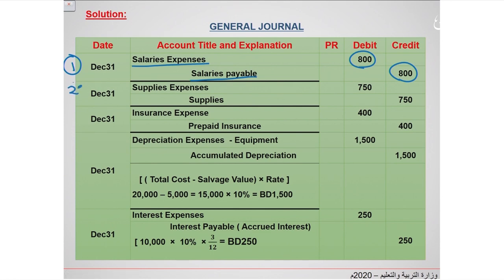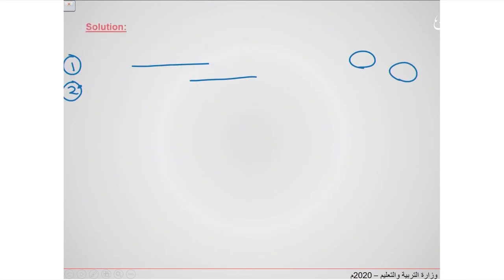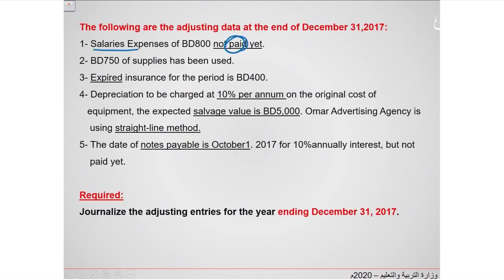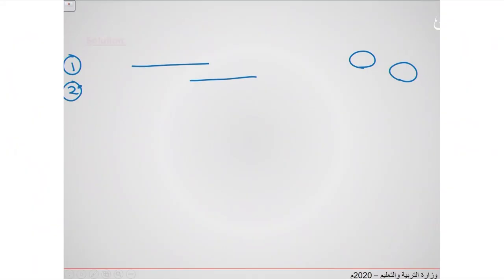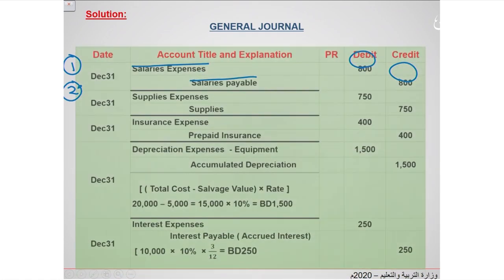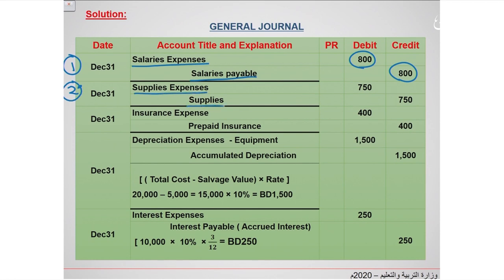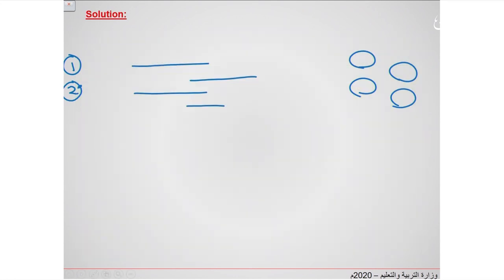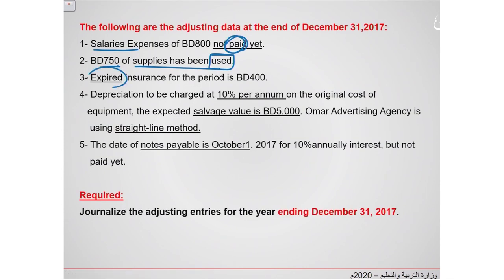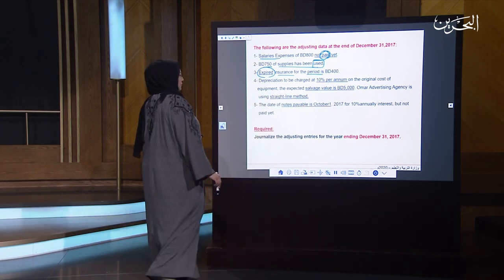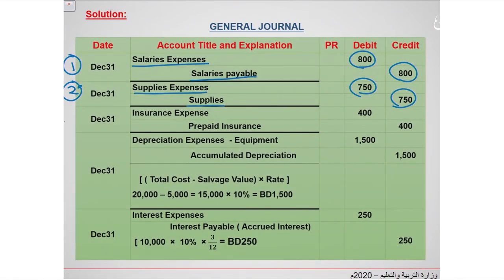The second transaction: $750 of supplies have been used. No need to subtract from the supplies balance — it is directly used. Put supplies expense on the debit side and supplies on the credit side, $750 debit and $750 credit. Transaction three: expired insurance for the period is $400. Put insurance expense on the debit side and prepaid insurance on the credit side, $400 debit and $400 credit.